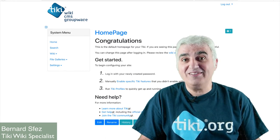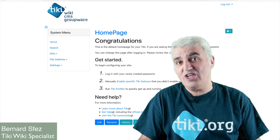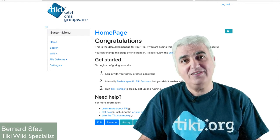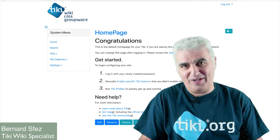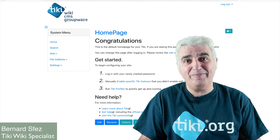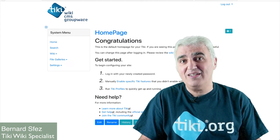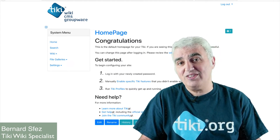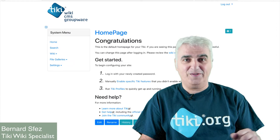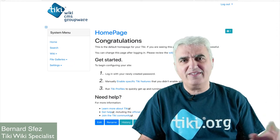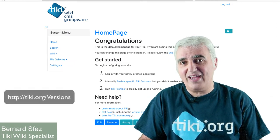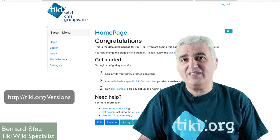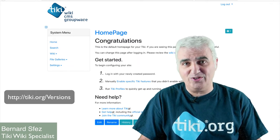For example, Tiki 18 that was released in January 2018 will be supported till January 2023. This is important for environments that prioritize stability versus cutting-edge but less stable versions. If you want to know more and understand better the Tiki release version cycle, I invite you to check Tiki.org/versions.